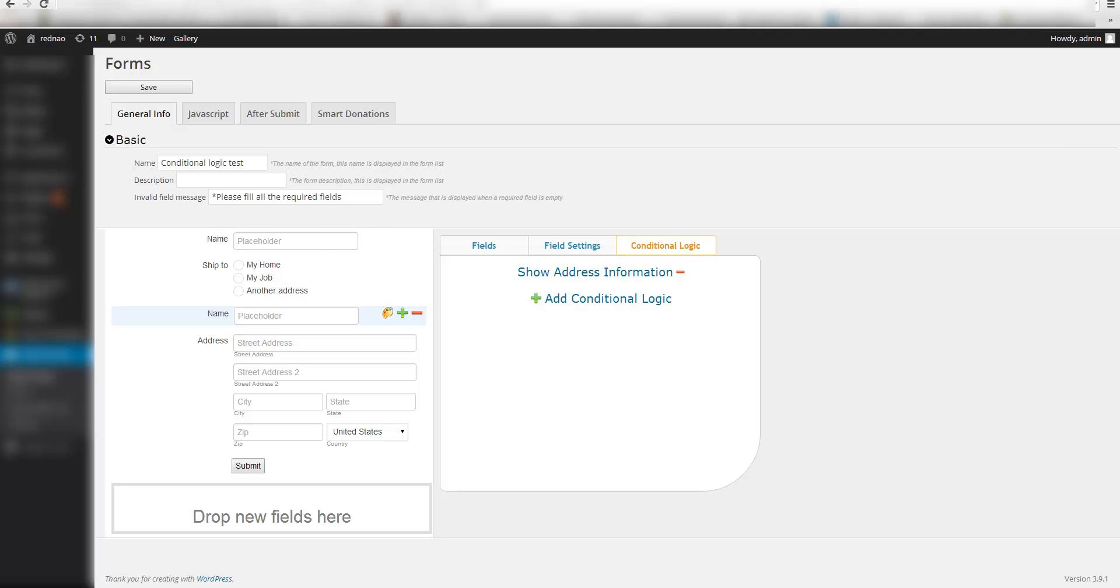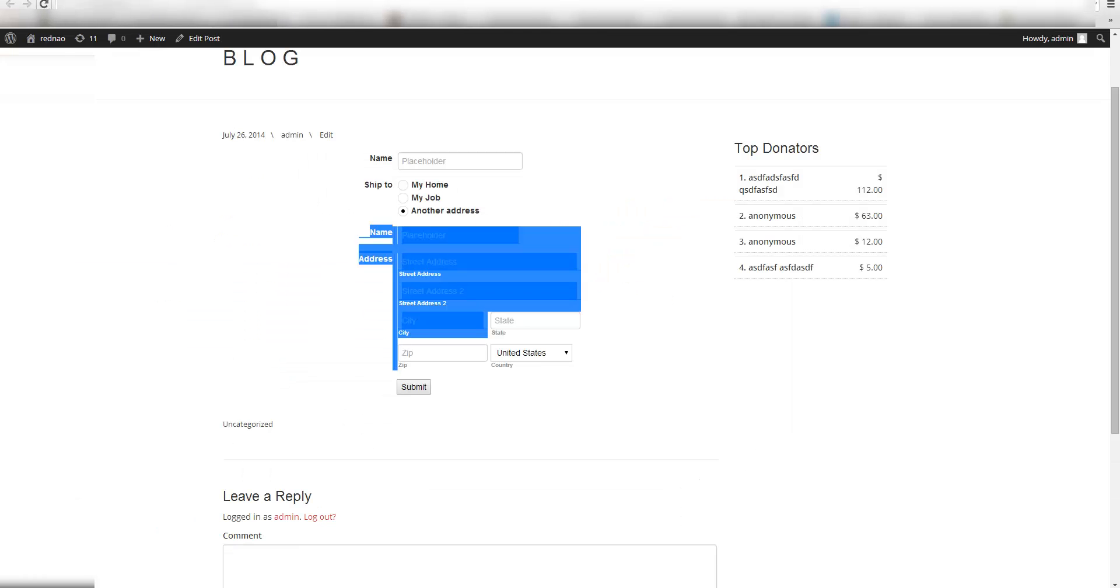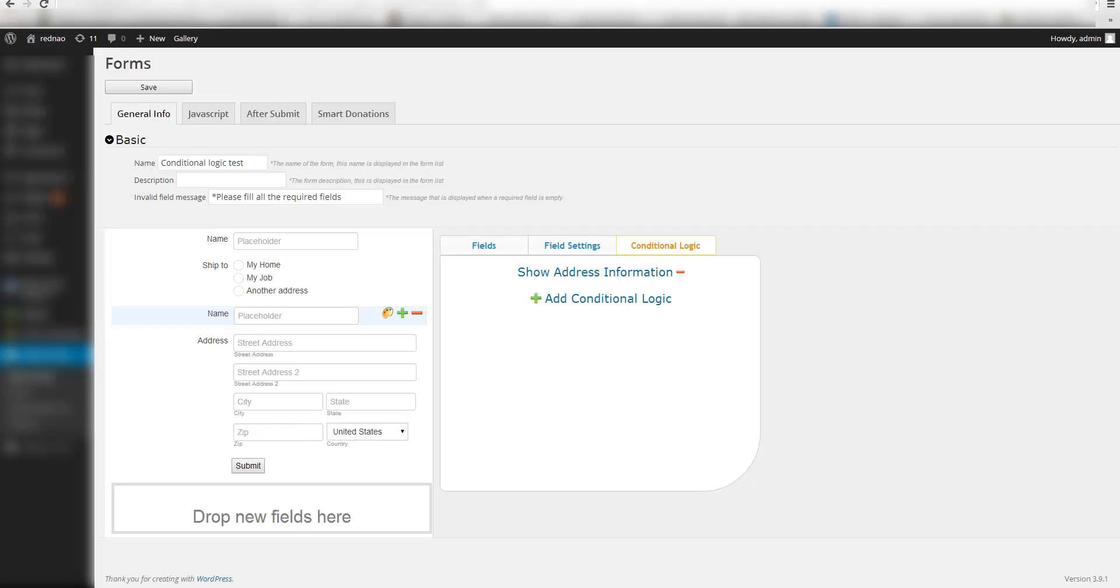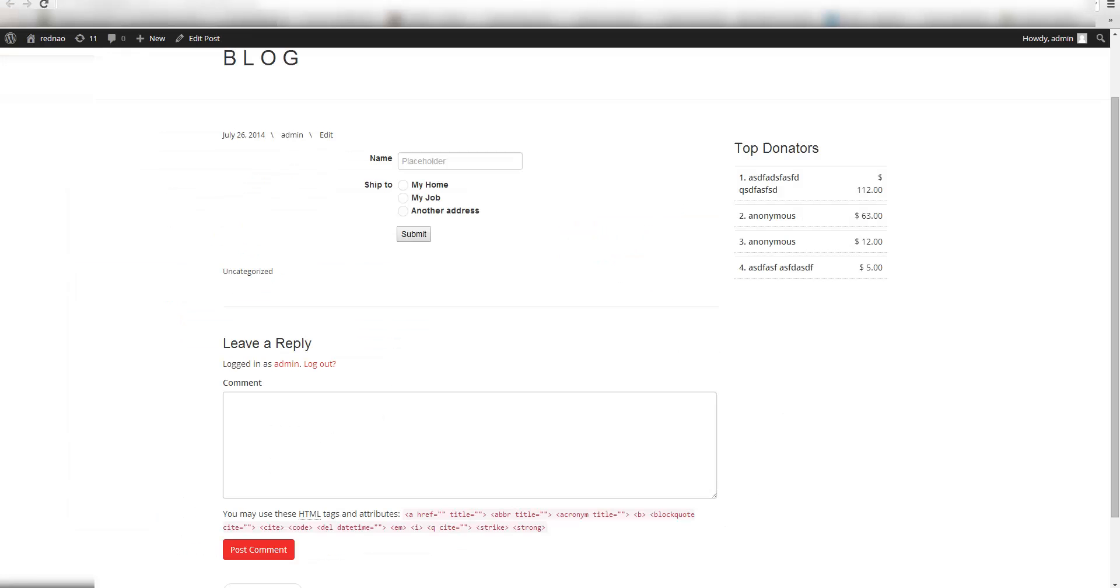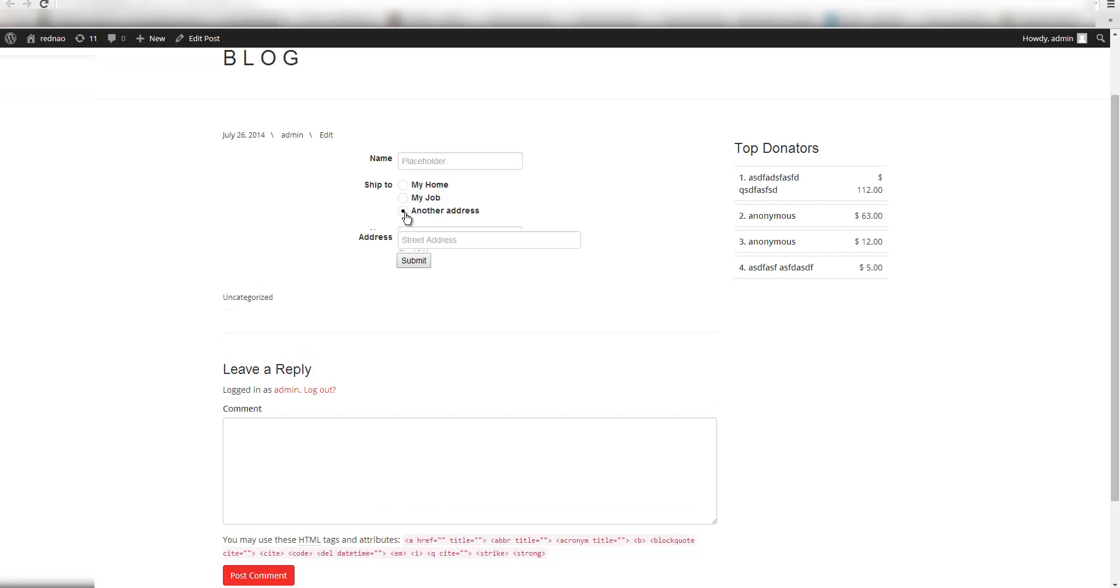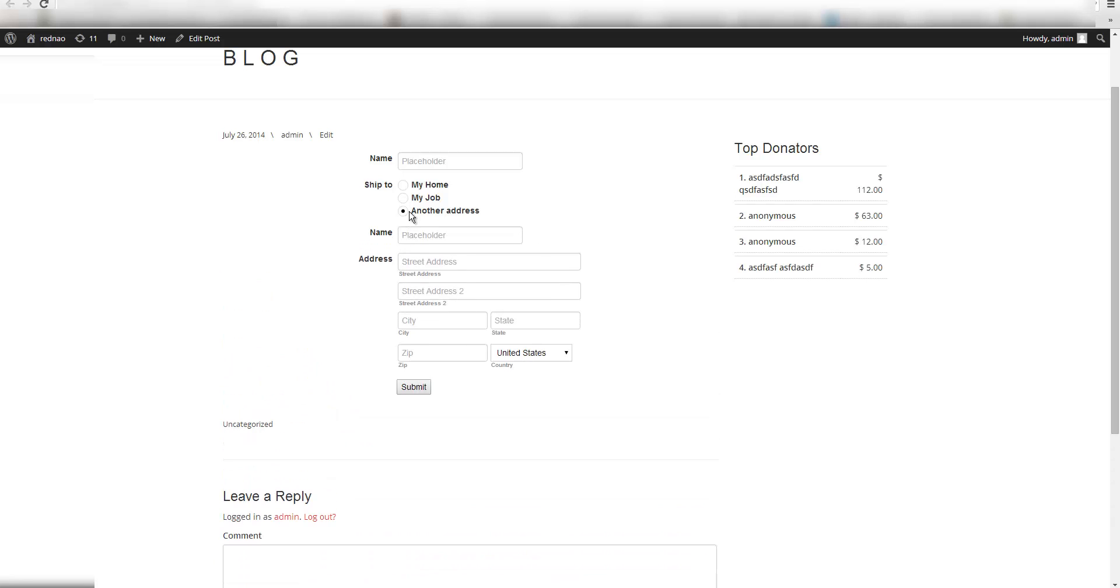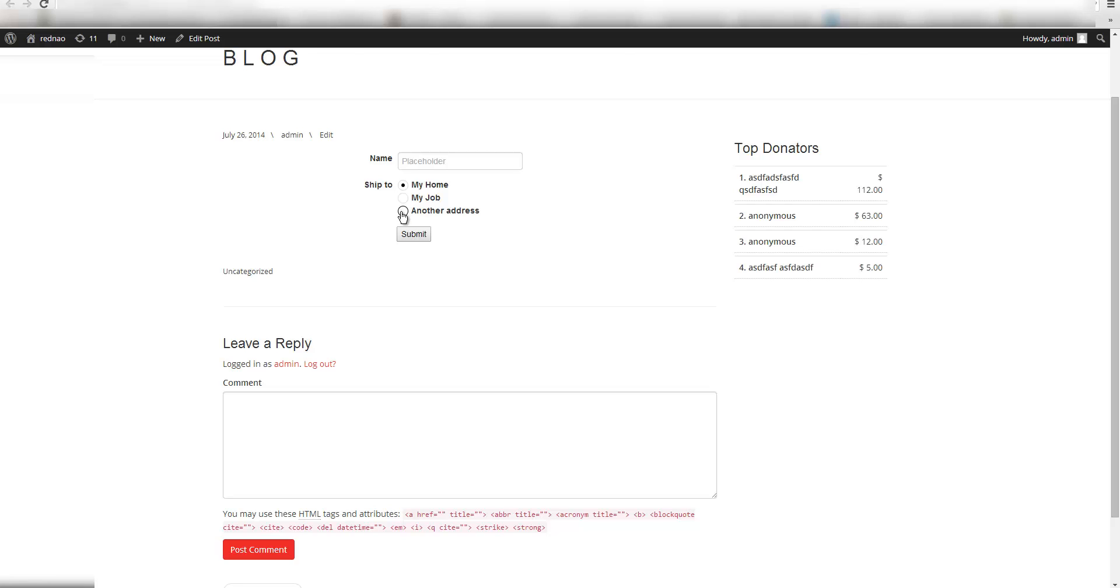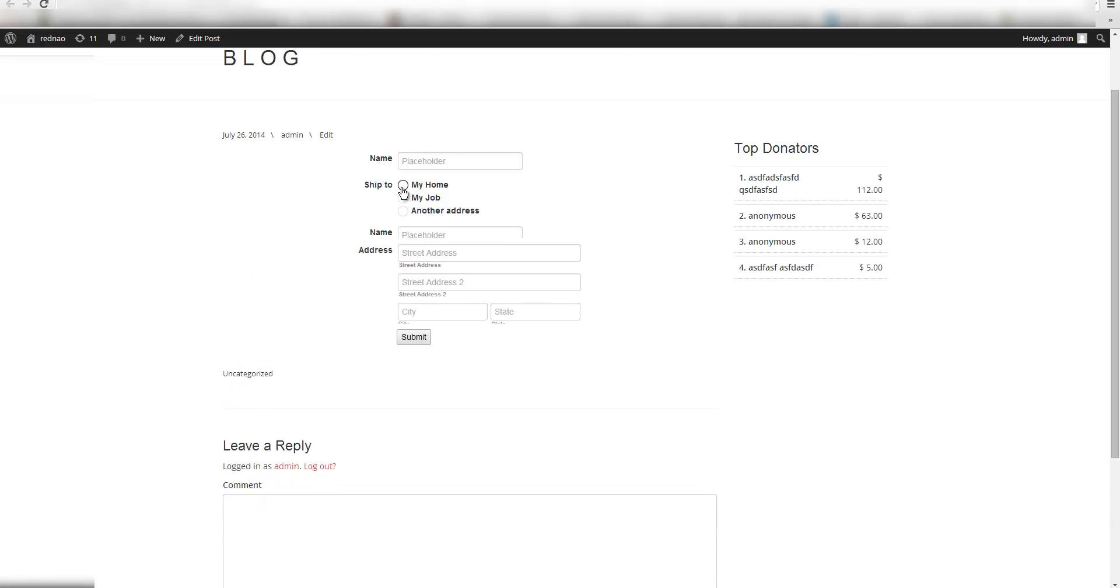And that's it, let me show you the form. As you can see these two fields, the name and the address, are not displayed and are only displayed if I select another address. If I select another thing they won't be displayed.